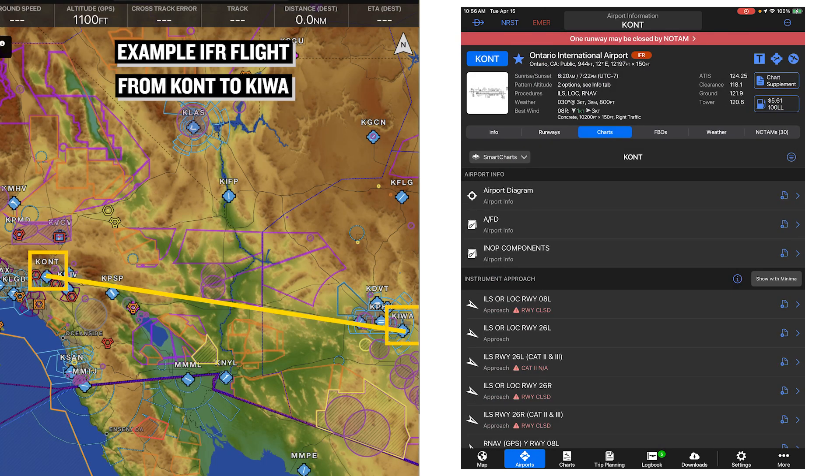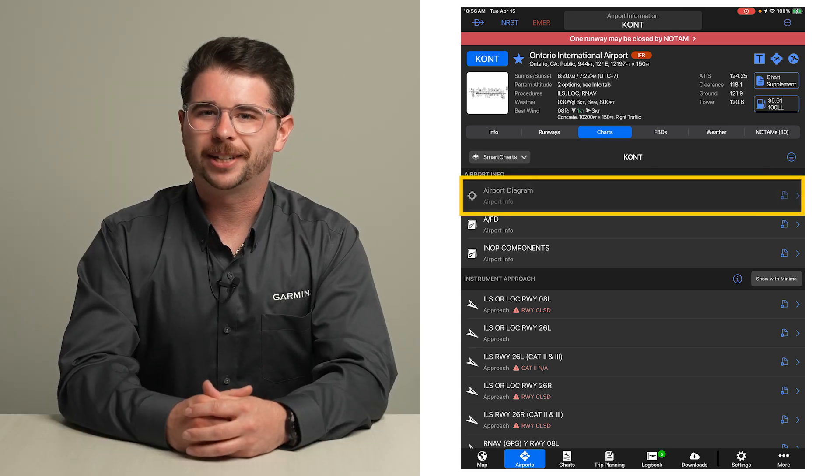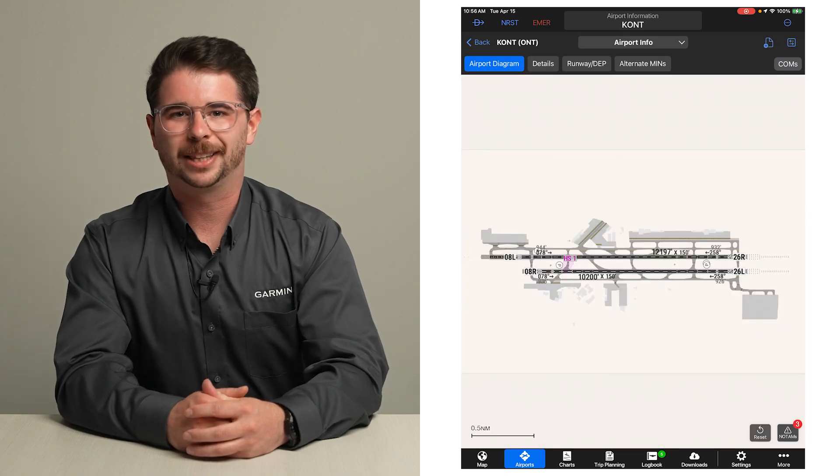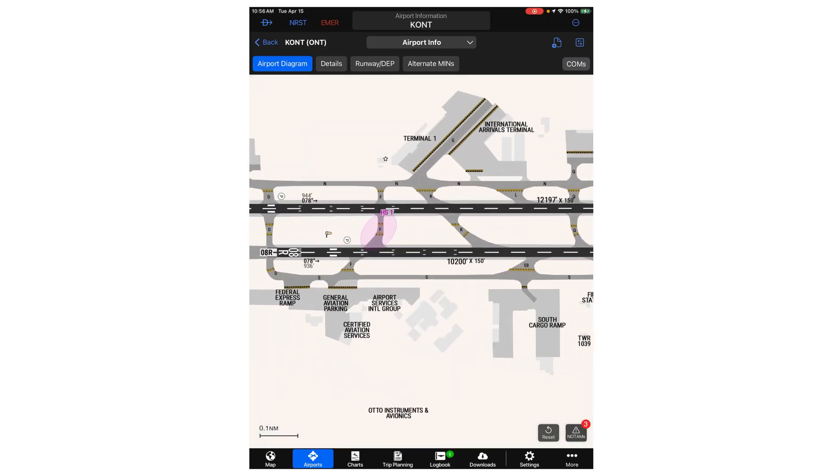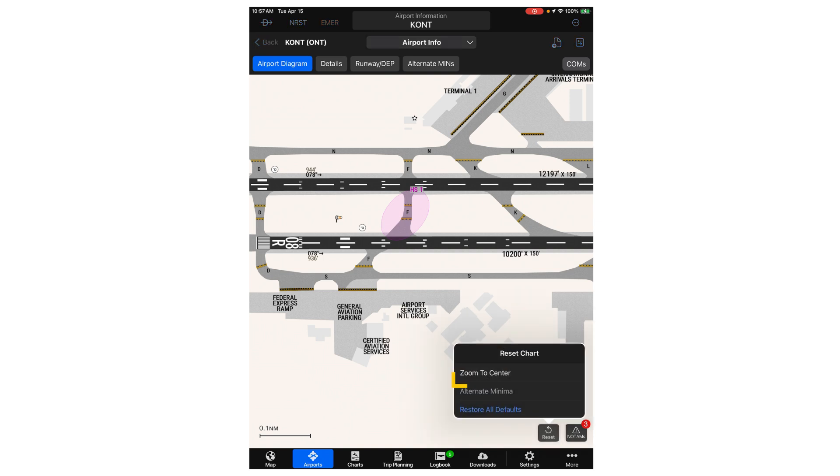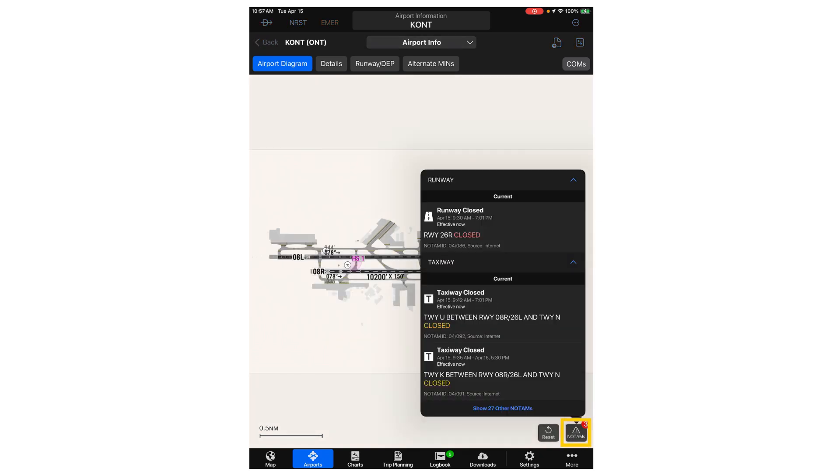Let's consider our example flight and start by reviewing our departure airport KONT. We can open up the airport diagram to review the airport layout. After zooming and panning around the diagram, select reset and zoom to center to return to the default zoom level. The NOTAMS button opens up a pop-up window for you to review NOTAMS at this airport.